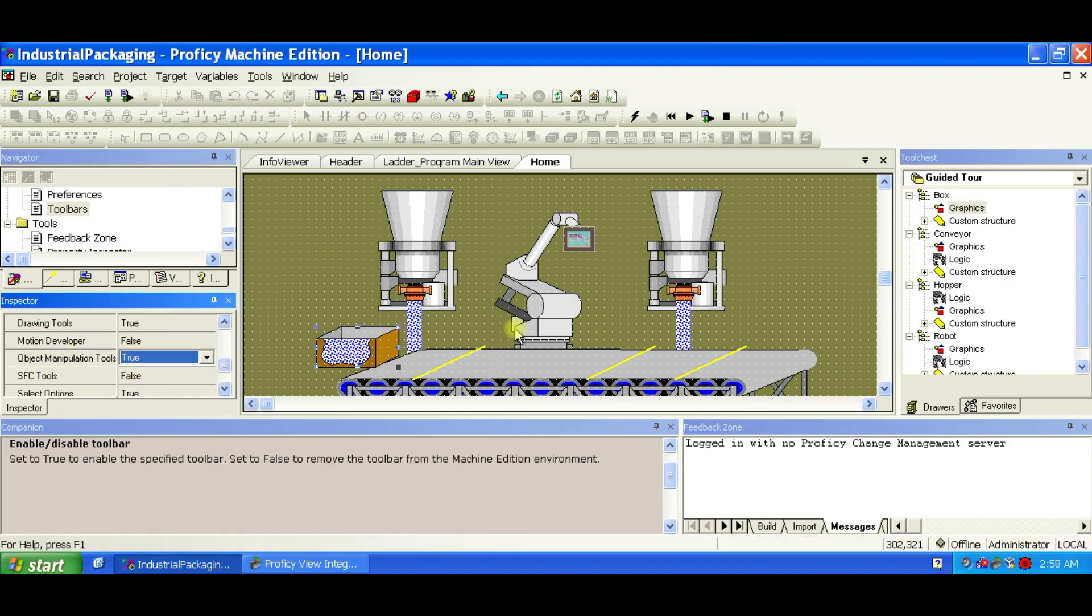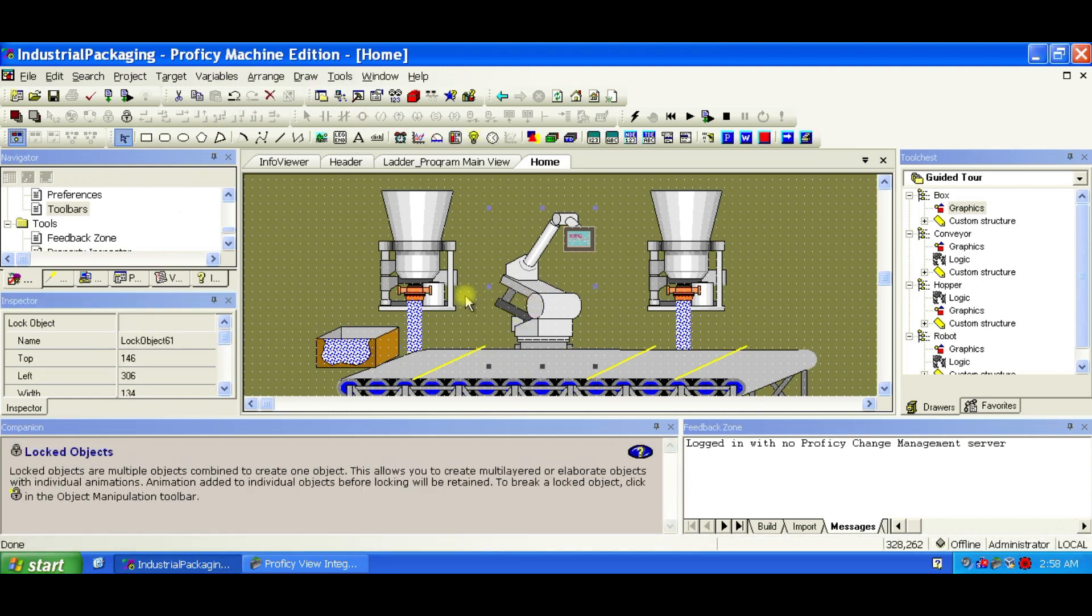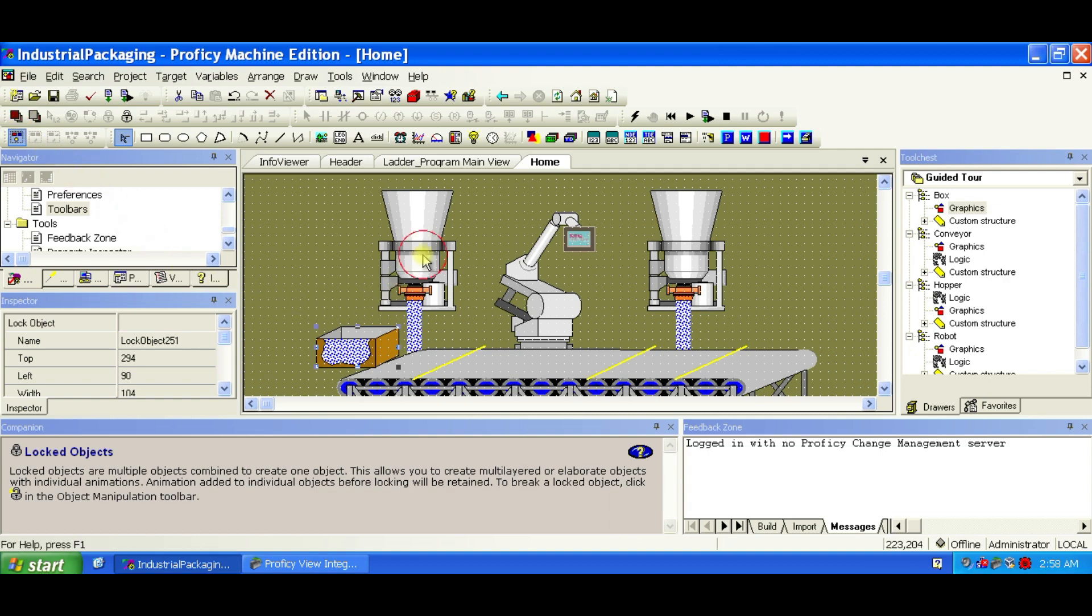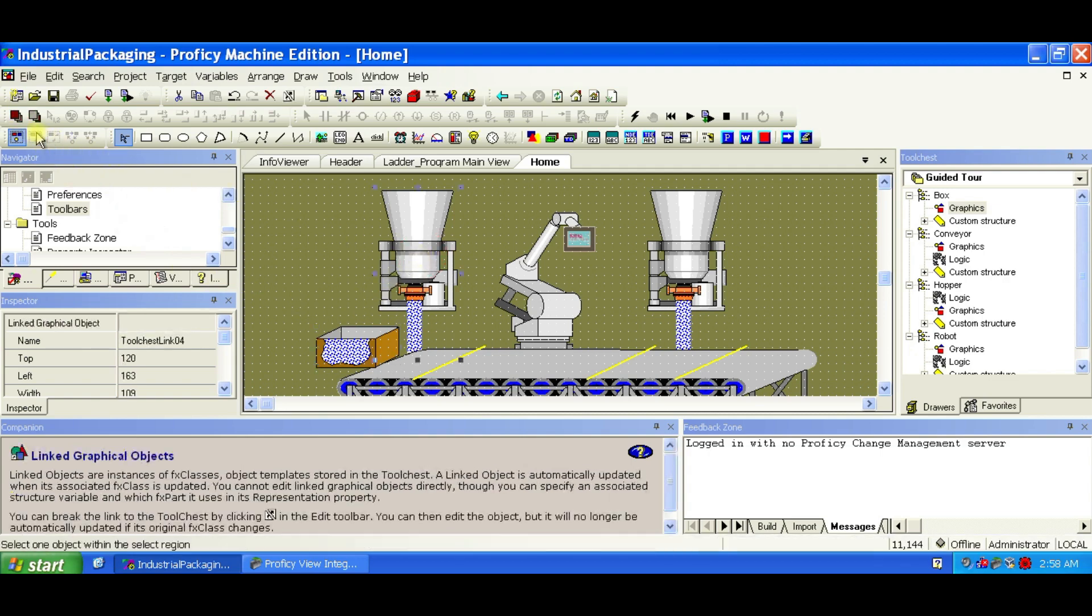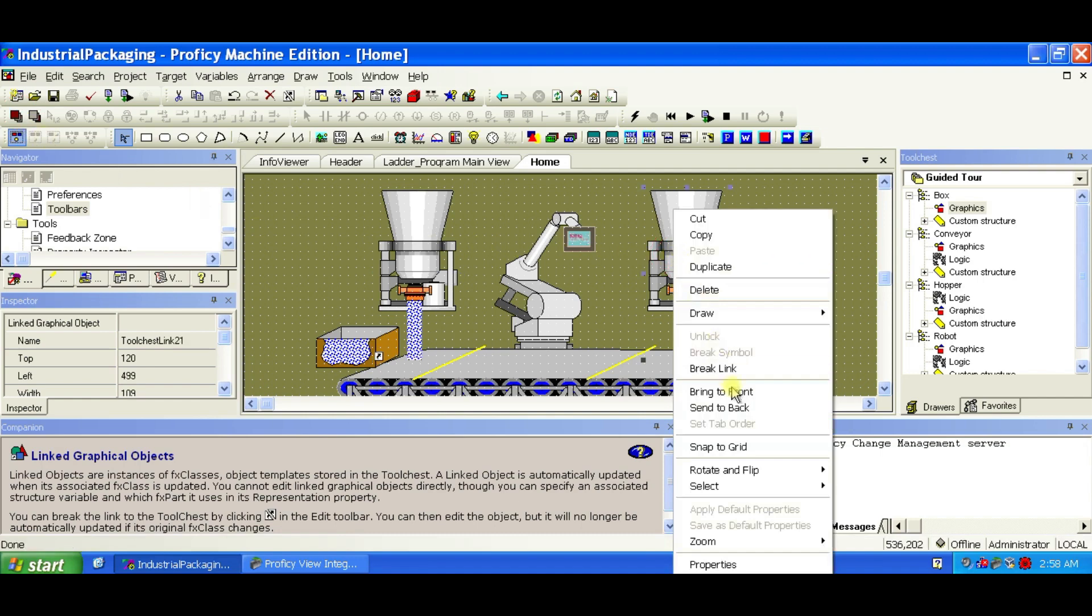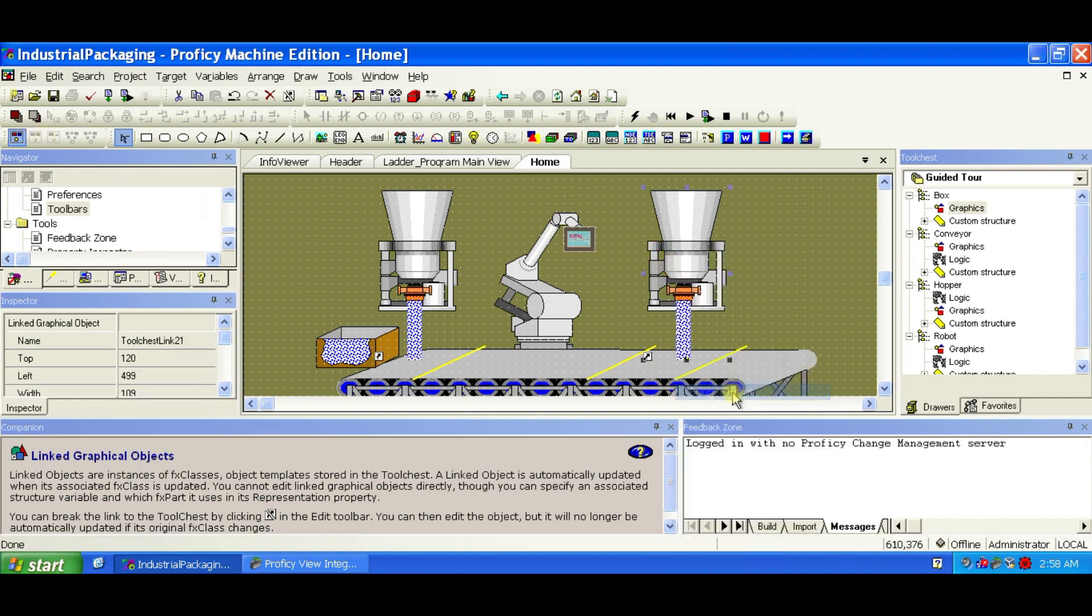Now, select the robot, and click Send to back. Select the box, and click Bring to front. Do the same for both hoppers. This ensures that the box travels visibly on top of the conveyor, not behind it. You can right-click on the object and select Bring to front.